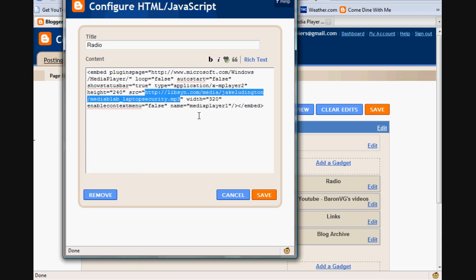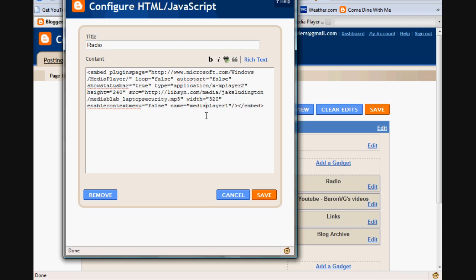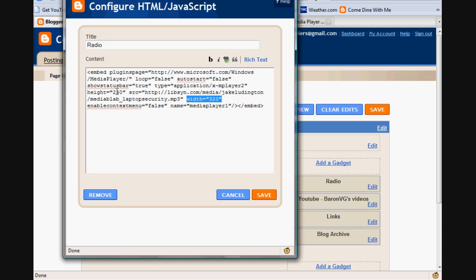Another thing I want to show you is the look of the player itself. Over here you've got height 240 and width 320, and that's basically just the dimensions of the actual player. Me, for example, considering this is my blog, I'd like to do it at 215. A height at 215 and then a width of 215 also, so we're making a perfect square.